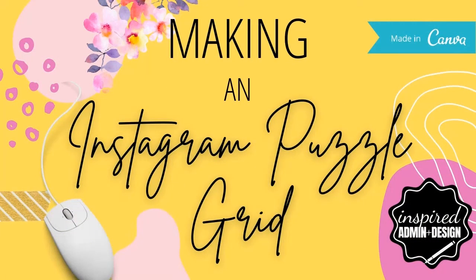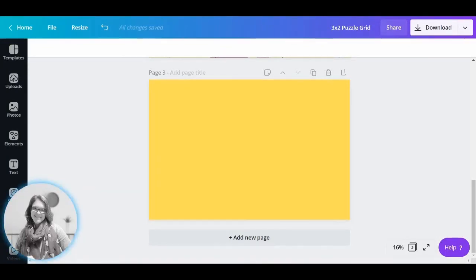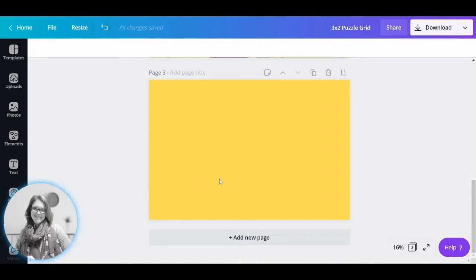So we are doing a tutorial today on how to create one of the beautiful looking puzzle grids on Instagram. You'll just have to excuse some child noise in the background because this is real life.